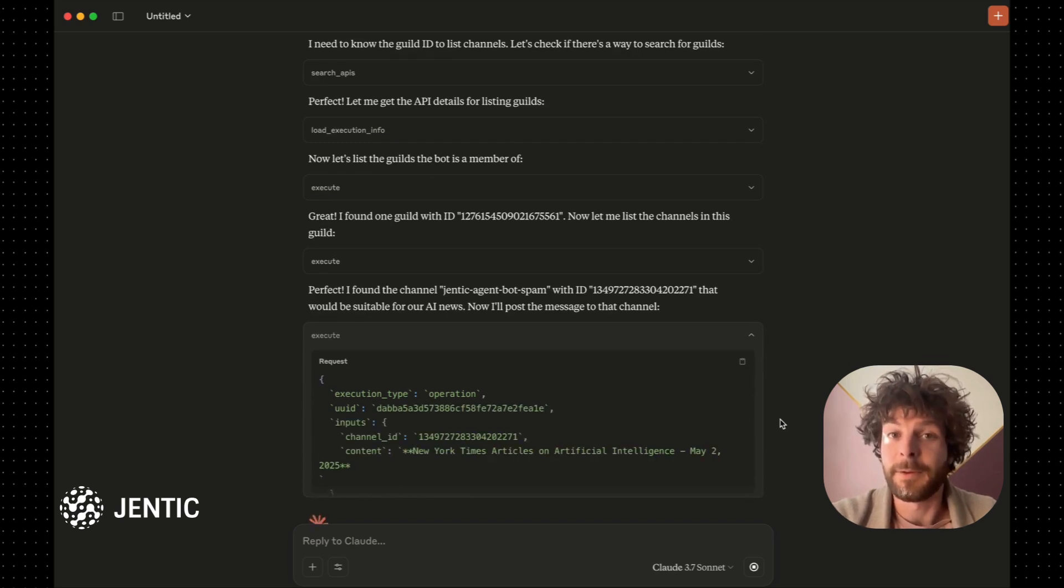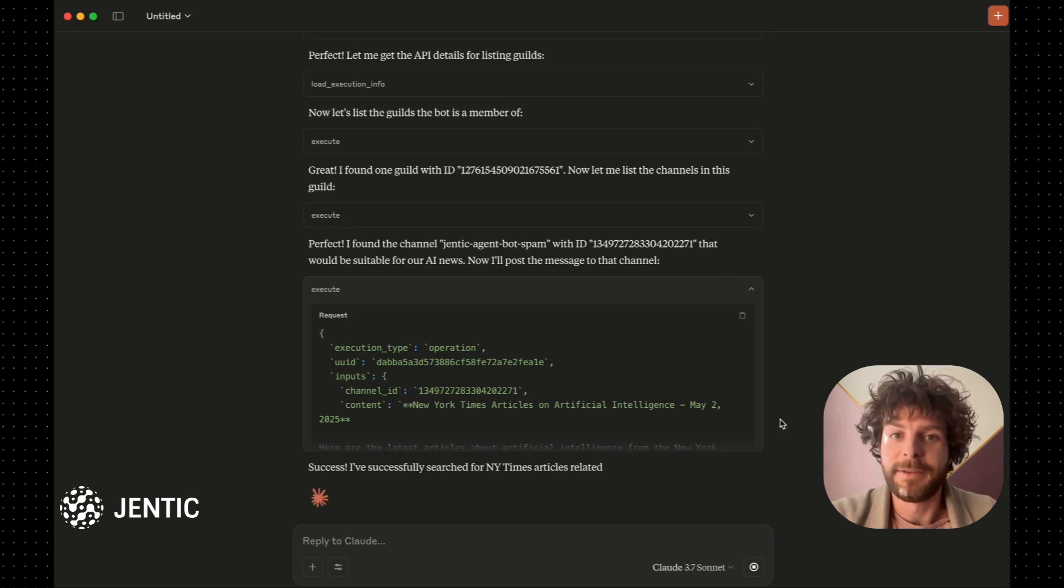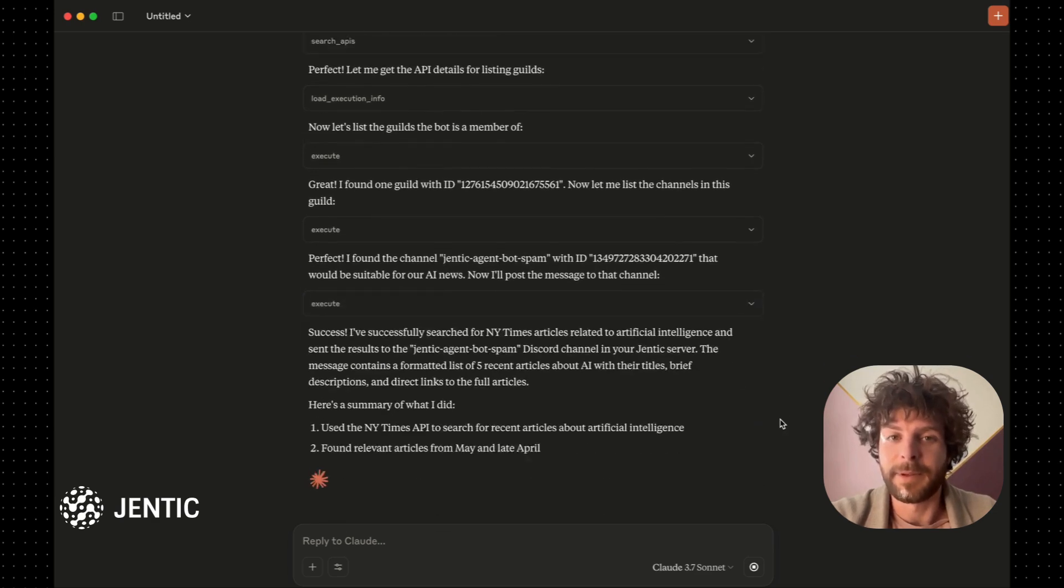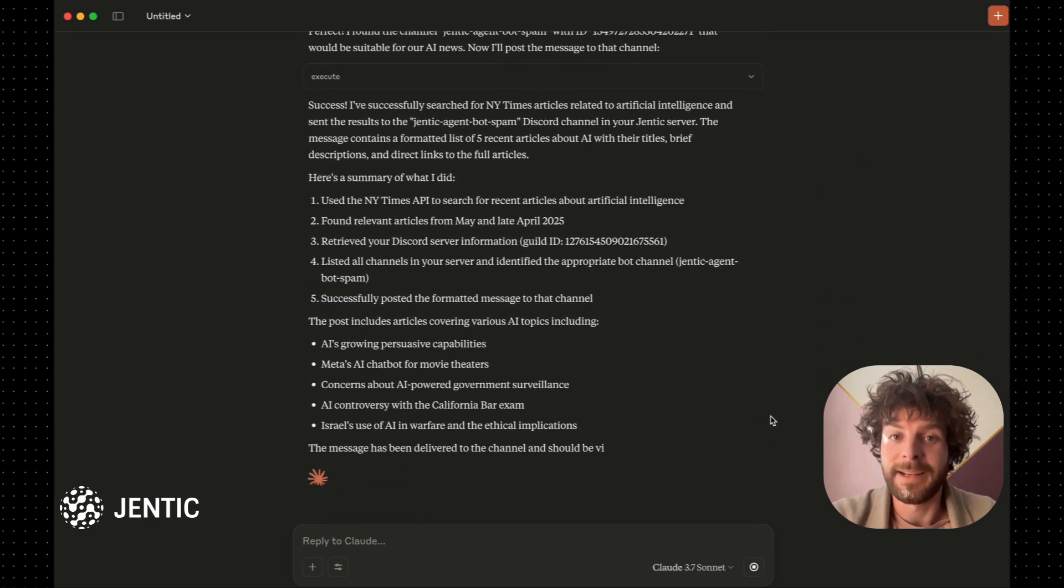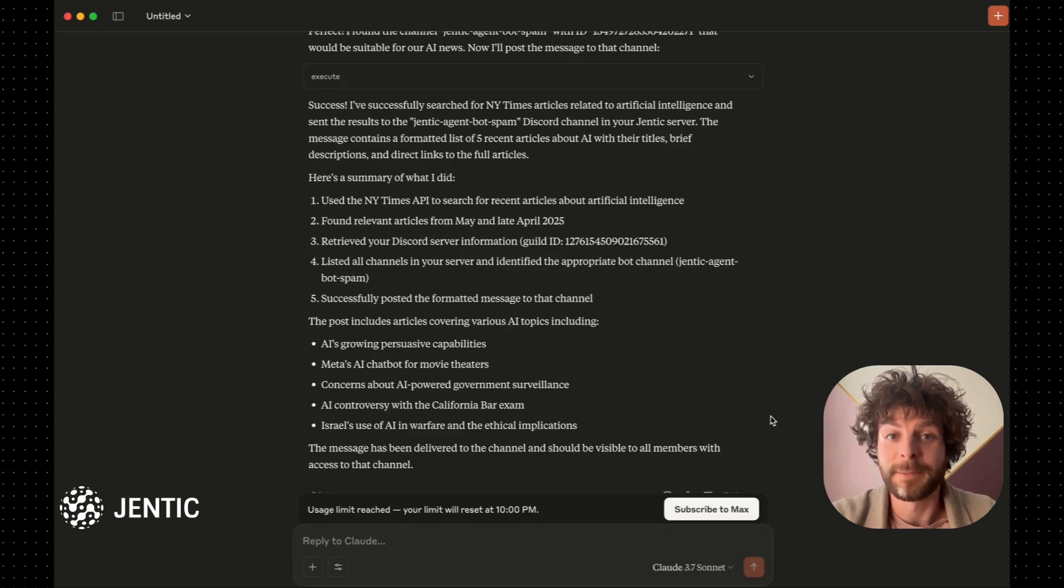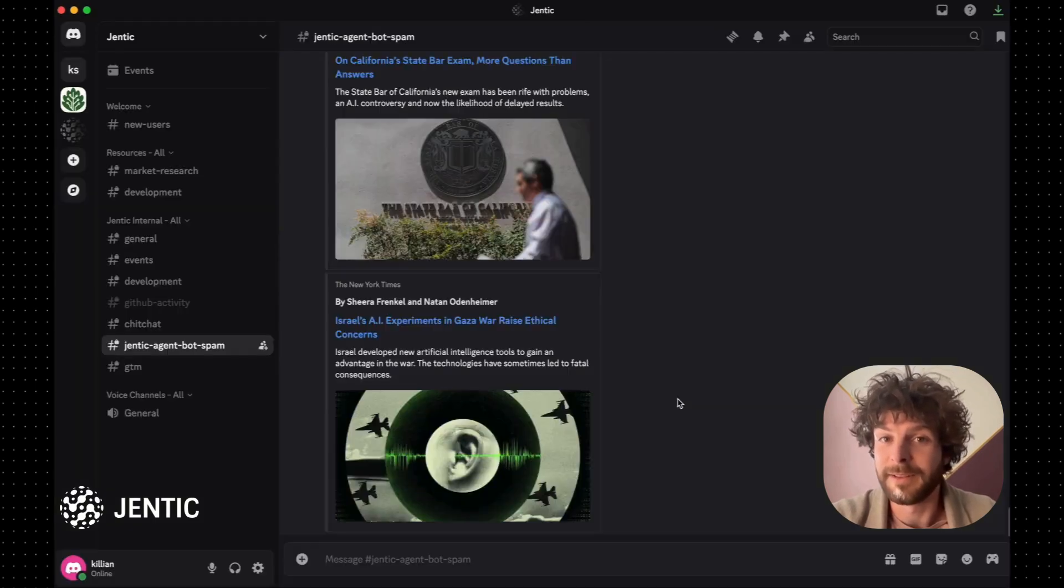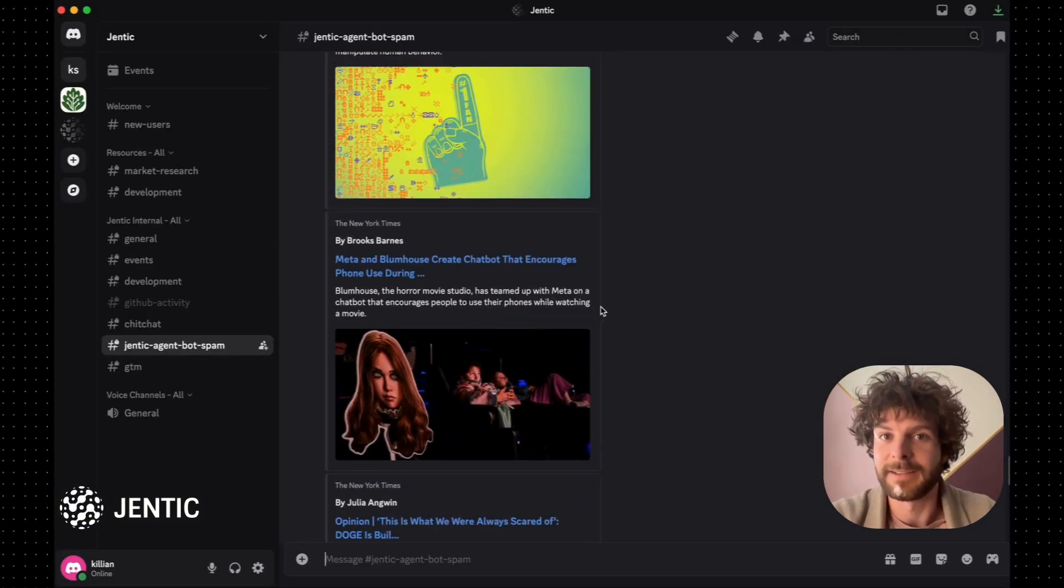You can see how powerful that approach is right here. Claude has figured out how to use the New York Times and Discord APIs to accomplish a task, all without any custom code or providing Claude with specific API knowledge in advance.